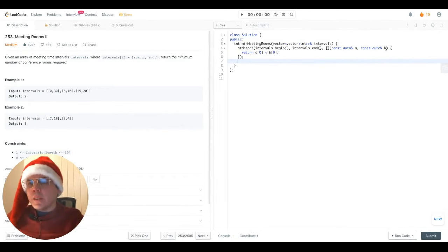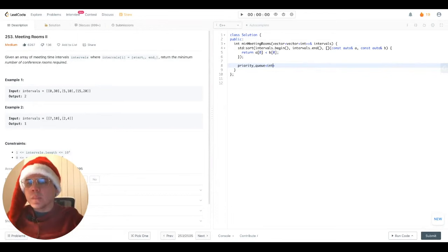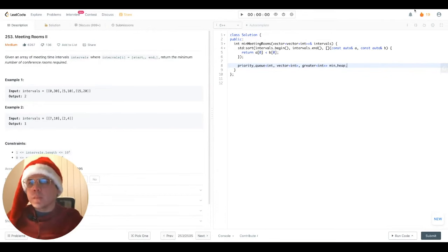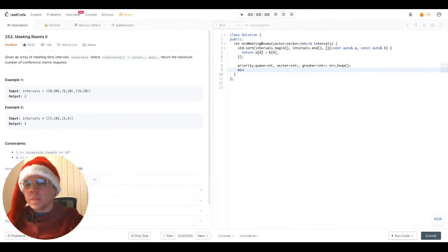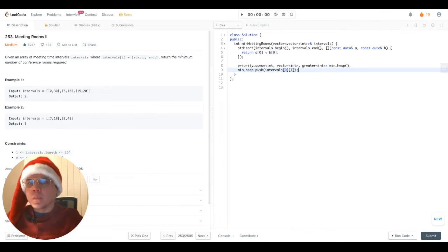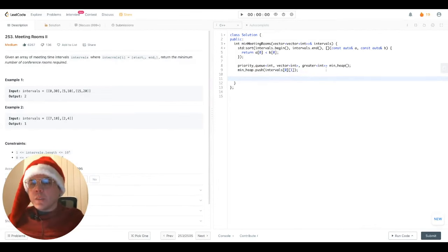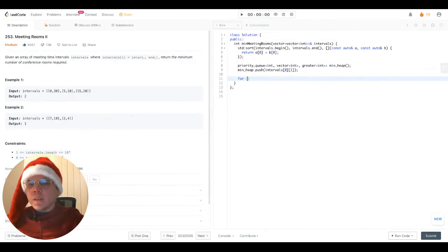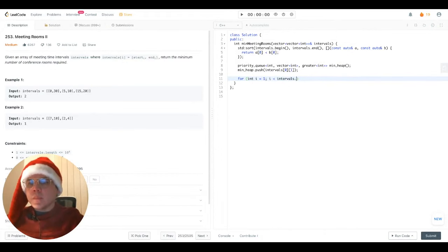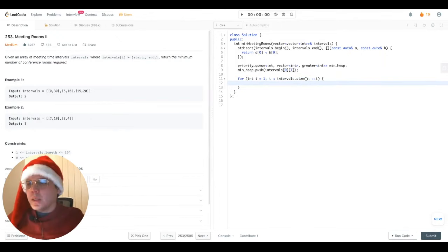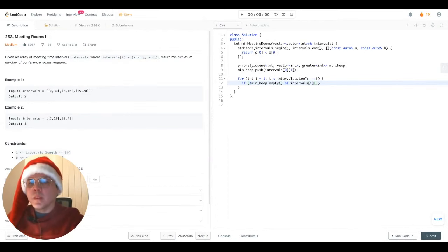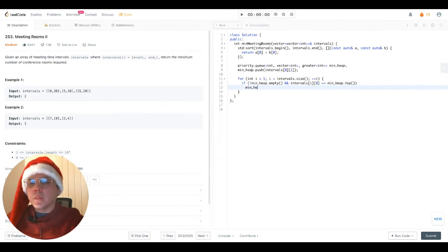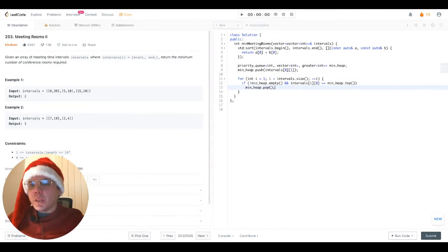Let's continue by declaring the min heap that we will require. Let's add into our min heap the first end time value for the first interval. Let's put in place the loop that's going to traverse the next intervals, starting with the second one. Let's write a condition to evict the previous meeting if there is no overlap with the current meeting. Once that's done, we can push the current intervals end time into our min heap.